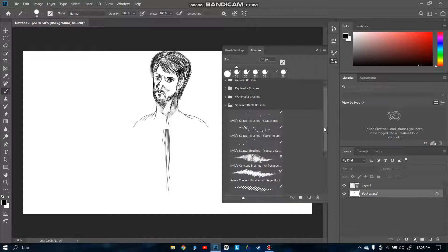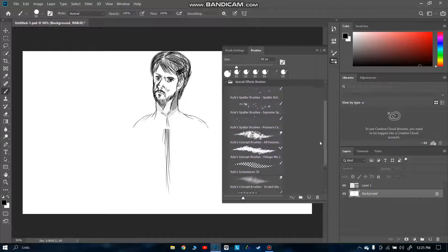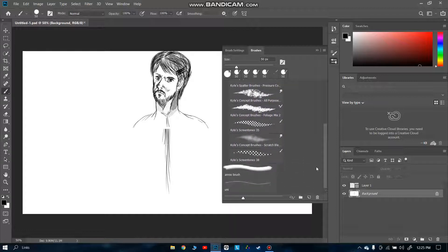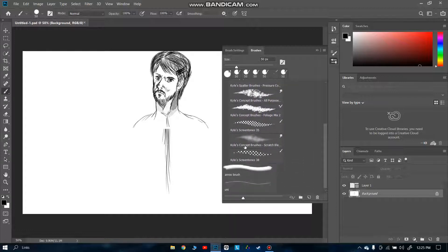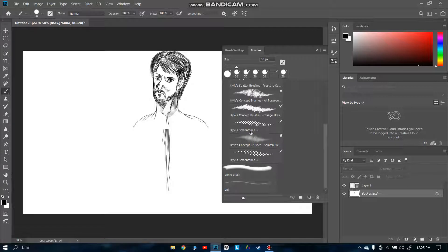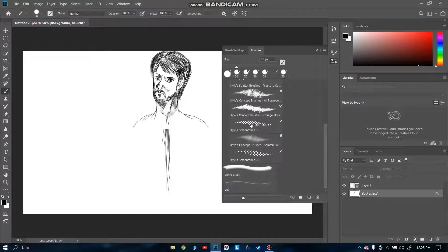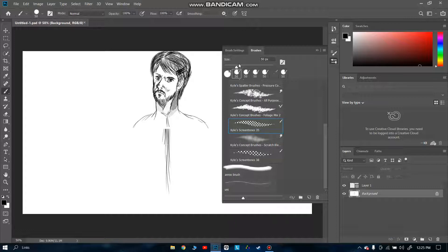Now we can see there are a lot of different kinds of patterns here. There are Kyle's screen tones 35 and Kyle's screen tones 38. Let me tell you the difference between these two.